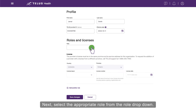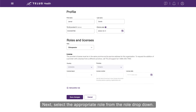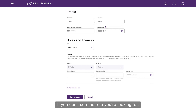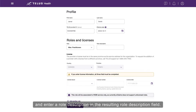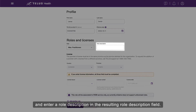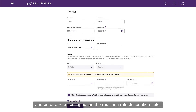Next, select the appropriate role from the role drop-down. If you don't see the role you're looking for, select Miscellaneous Practitioner and enter a role description in the resulting role description field.